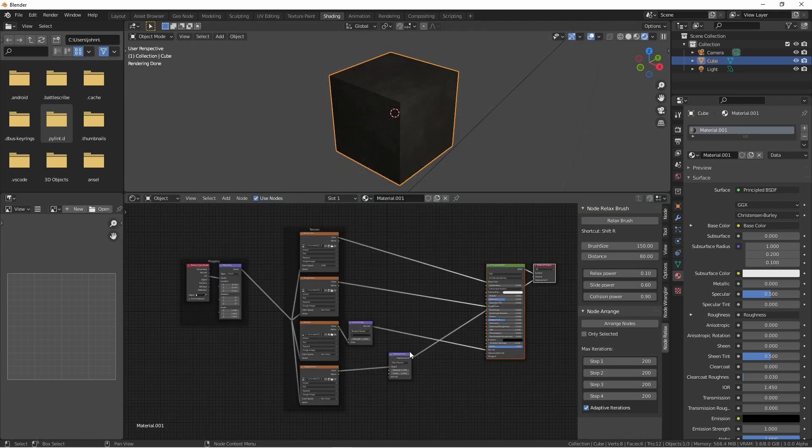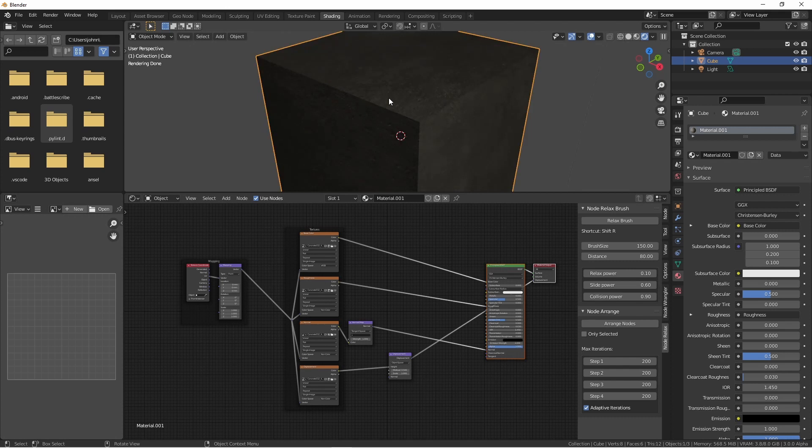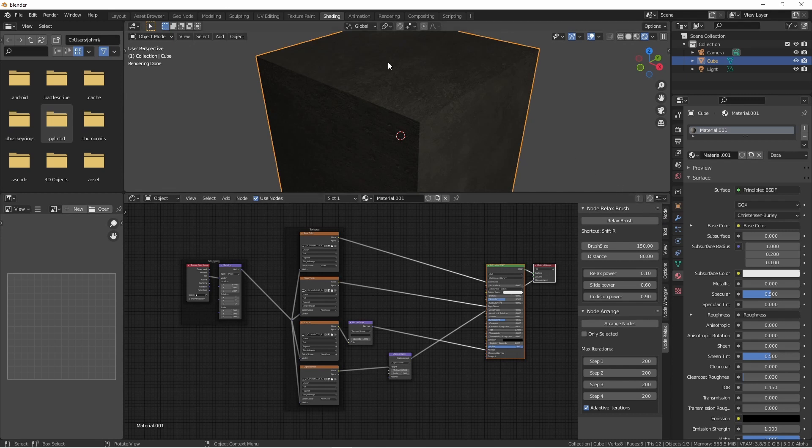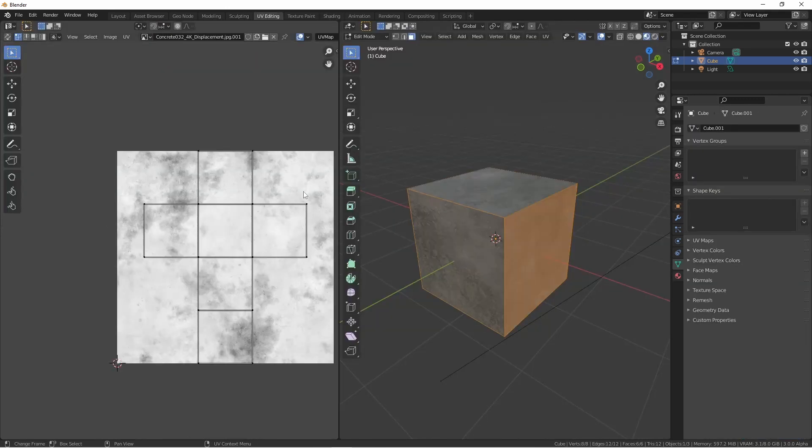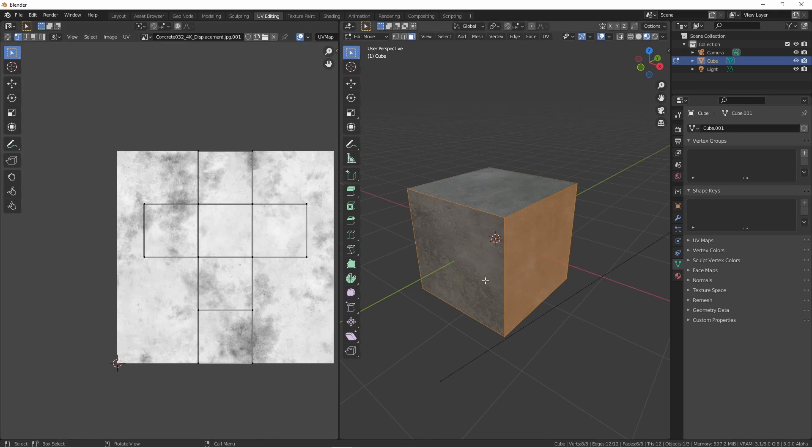This is the basic setup that gets created for a PBR texture. And as you can see, our concrete texture has been applied to this cube pretty well. The default cube already has a UV map on it. So if I go over to UV Editing, you'll see it's a basic T pattern.